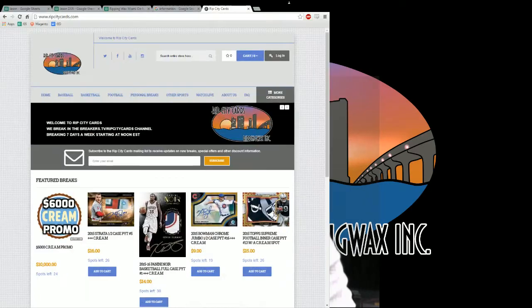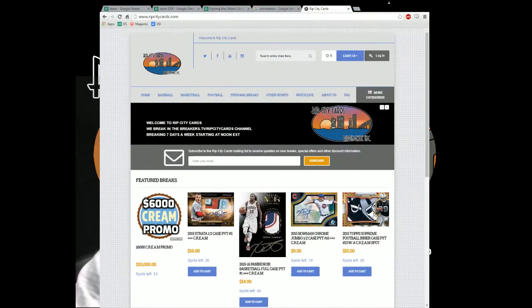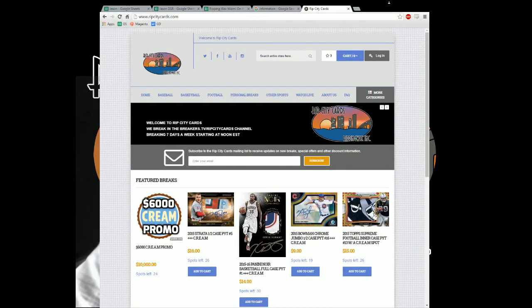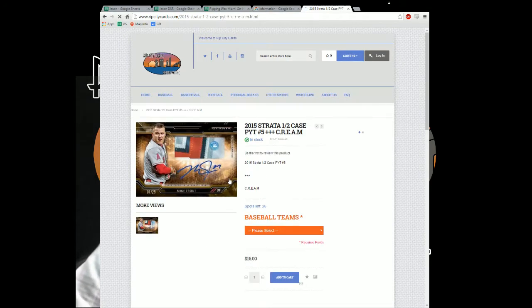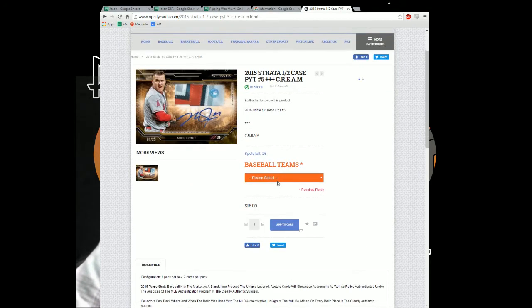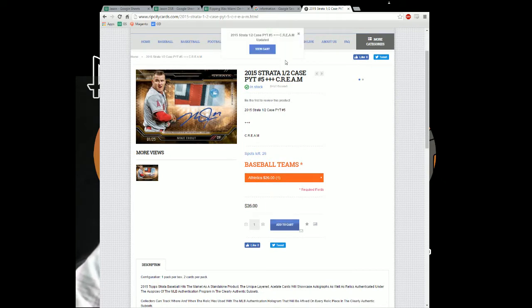This is my website. So let's say you want a strata team, okay? You come in here, you grab your team, it's going to be the athletics, add it to the cart.